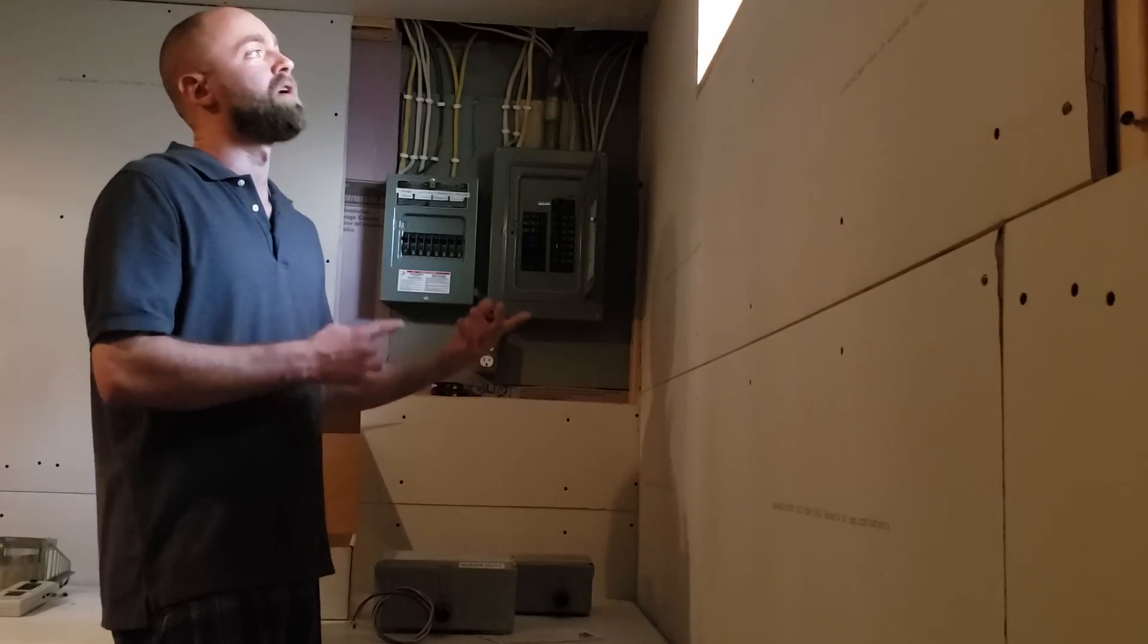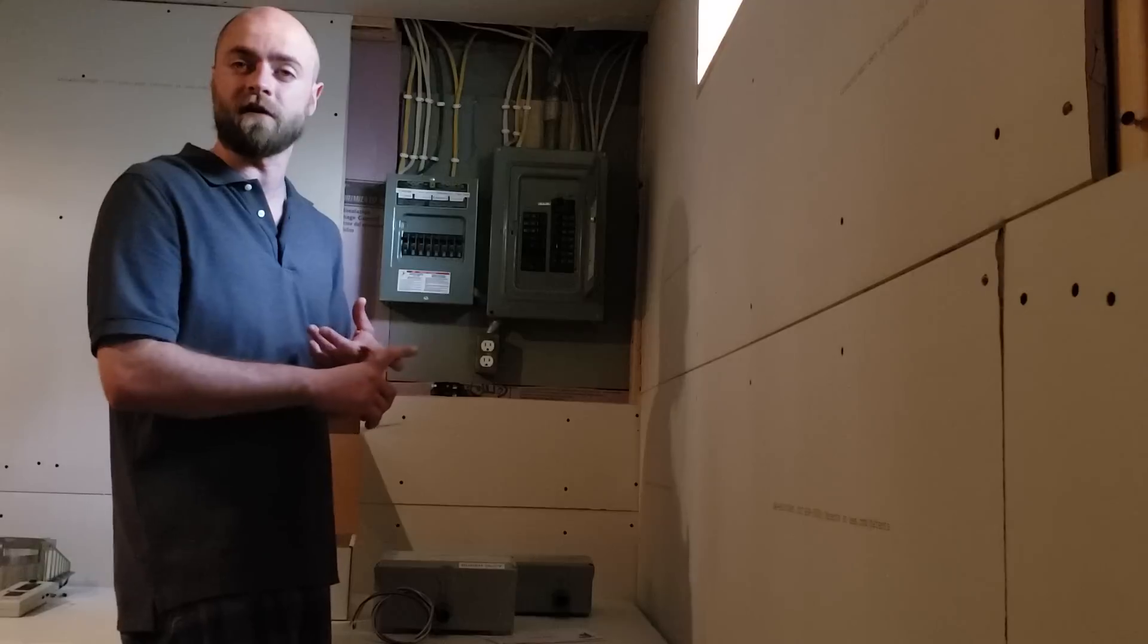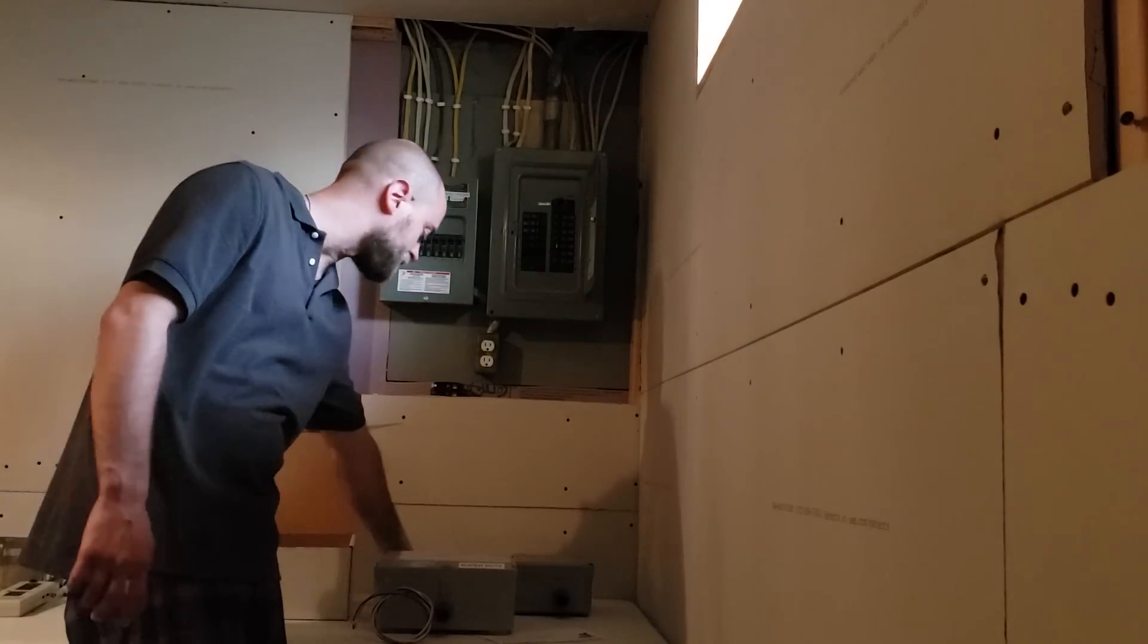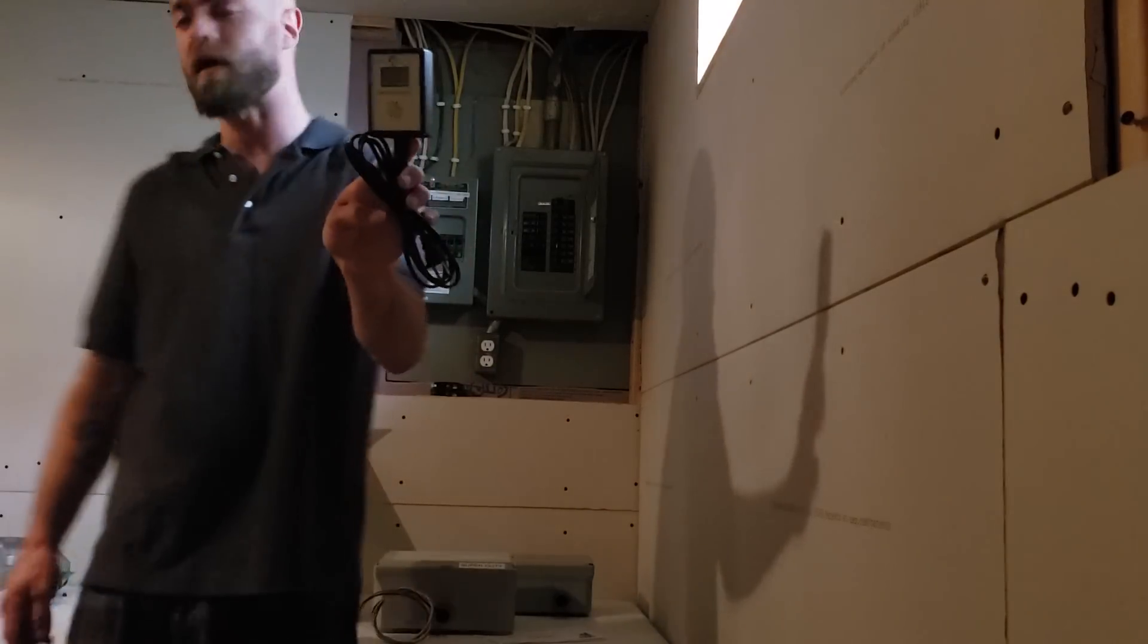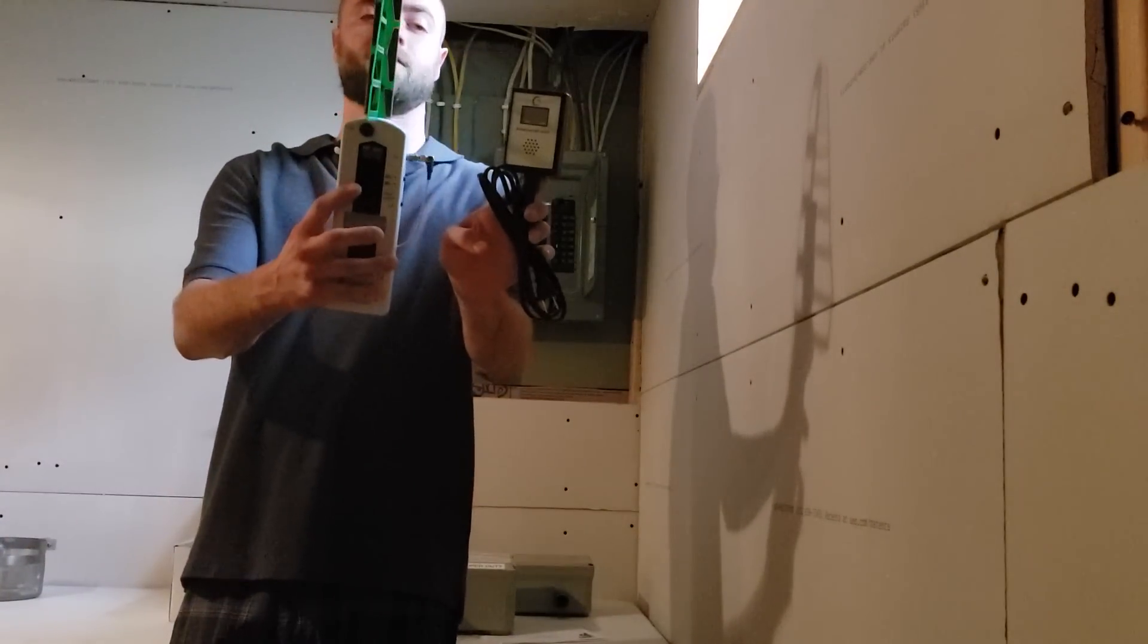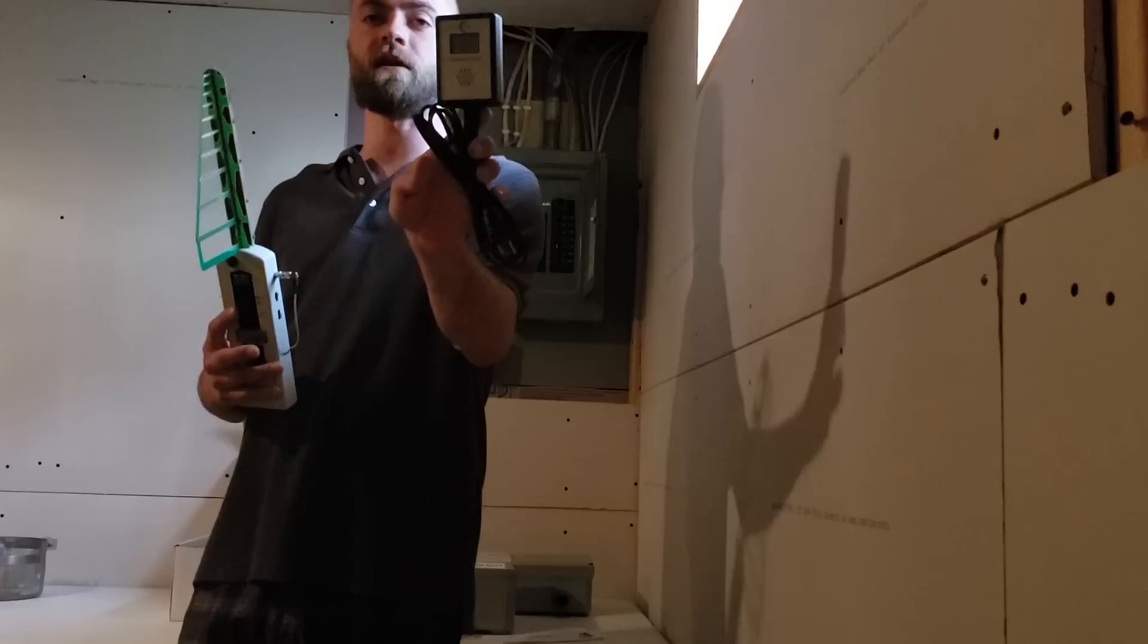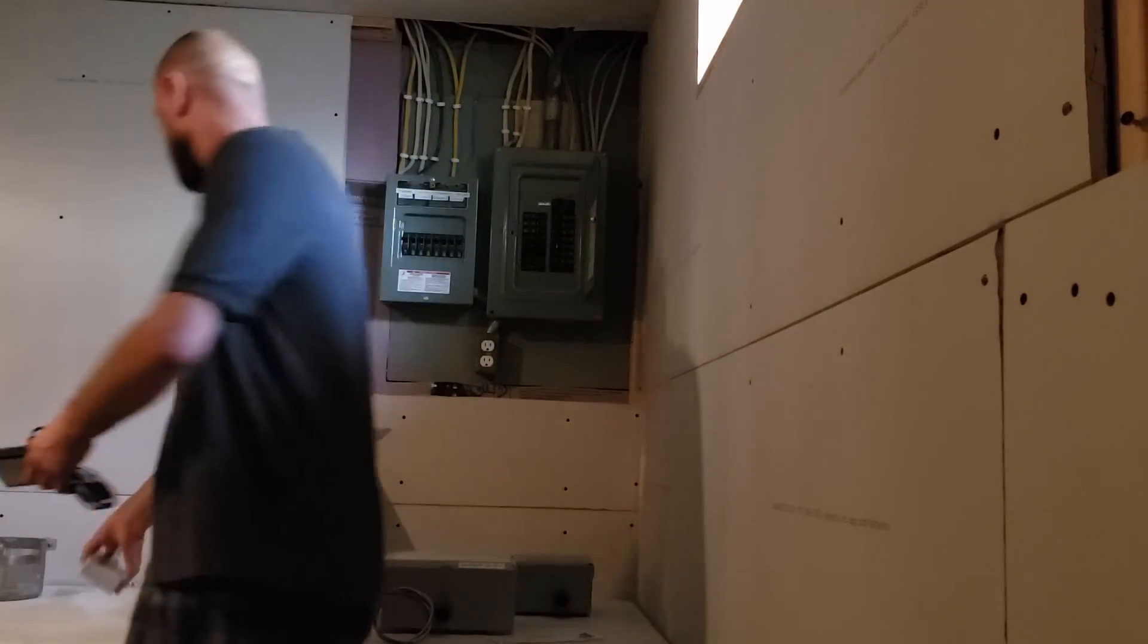Again, going through this real quick, if you have a digital meter, you need to shield it, and then you need to filter it. And also, get yourself a good RF meter and also a dirty electricity meter. Now there's different ones on the market, but I will drop a link to these in the description below.